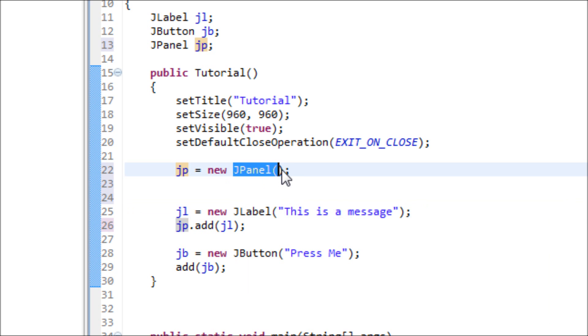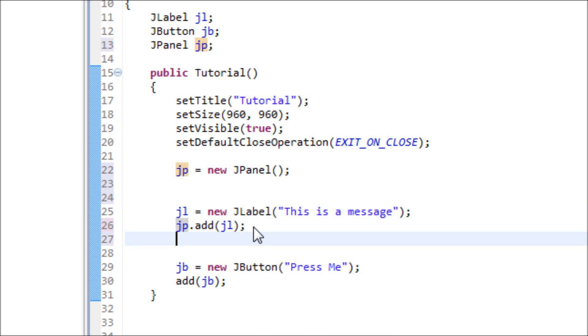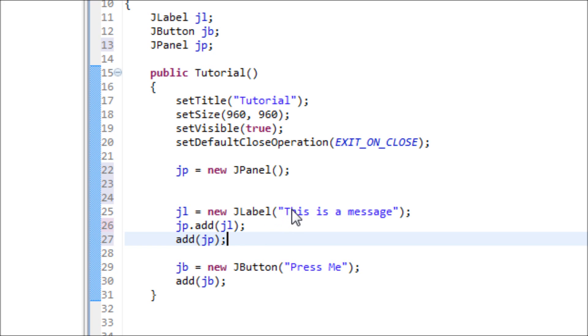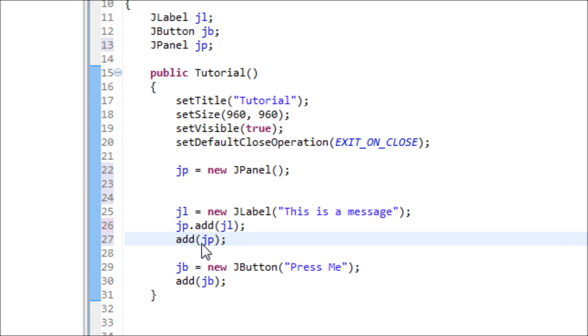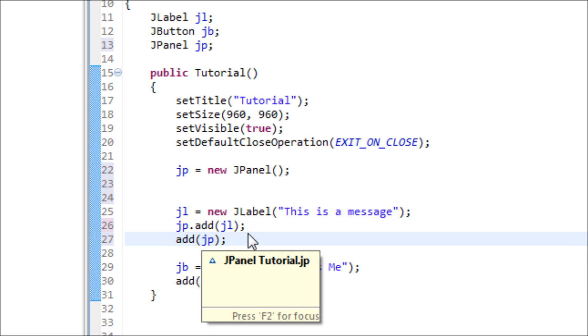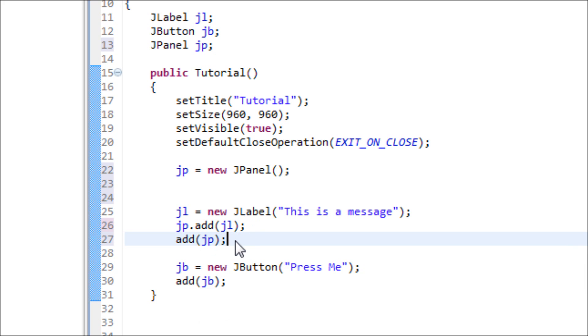We also got to add JPanel onto the frame, so type in jp. Basically what we did here is that we store this message under the JPanel and we want to add this JPanel onto the JFrame, meaning the window of the program.